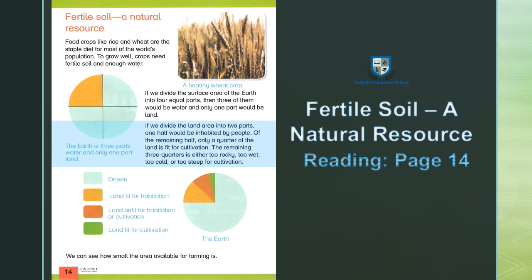Of the remaining land, only a quarter is fit for cultivation. The remaining three quarters is either too rocky, too wet, too cold, or too stiff for cultivation.